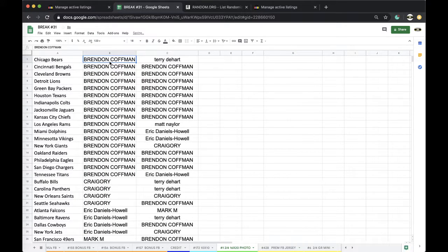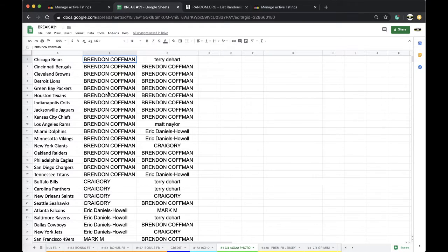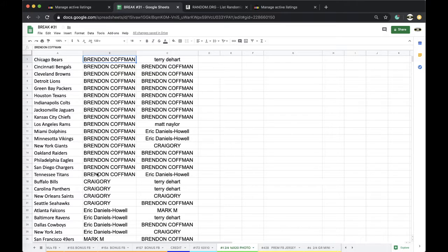Brandon Coffman: Bears, Bengals, Browns, Lions, Packers, Texans, Colts, Jags, Chiefs, Rams, Dolphins, Vikings, Giants, Raiders, Eagles, Chargers, Titans.